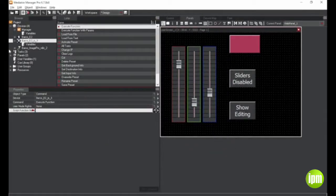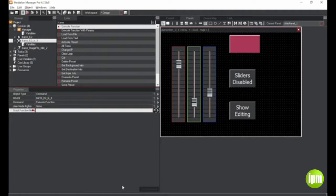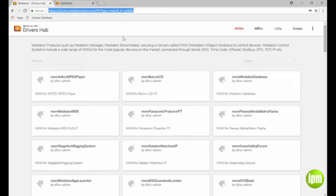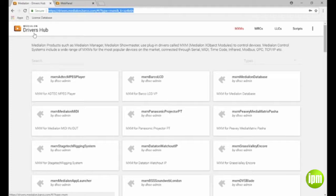Lastly, MediaLon drivers of all types, MXMs, MRCs, low-level communicator, and script, are all collected in MediaLon's new online driver hub, available at http colon slash slash drivers dot MediaLon dot Barco dot com.